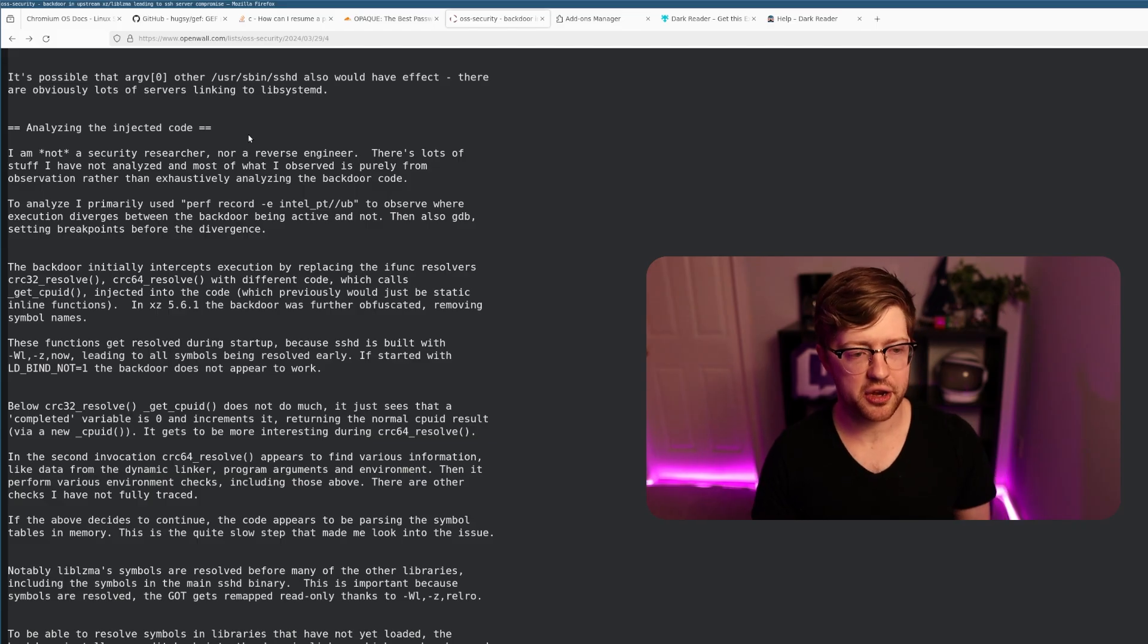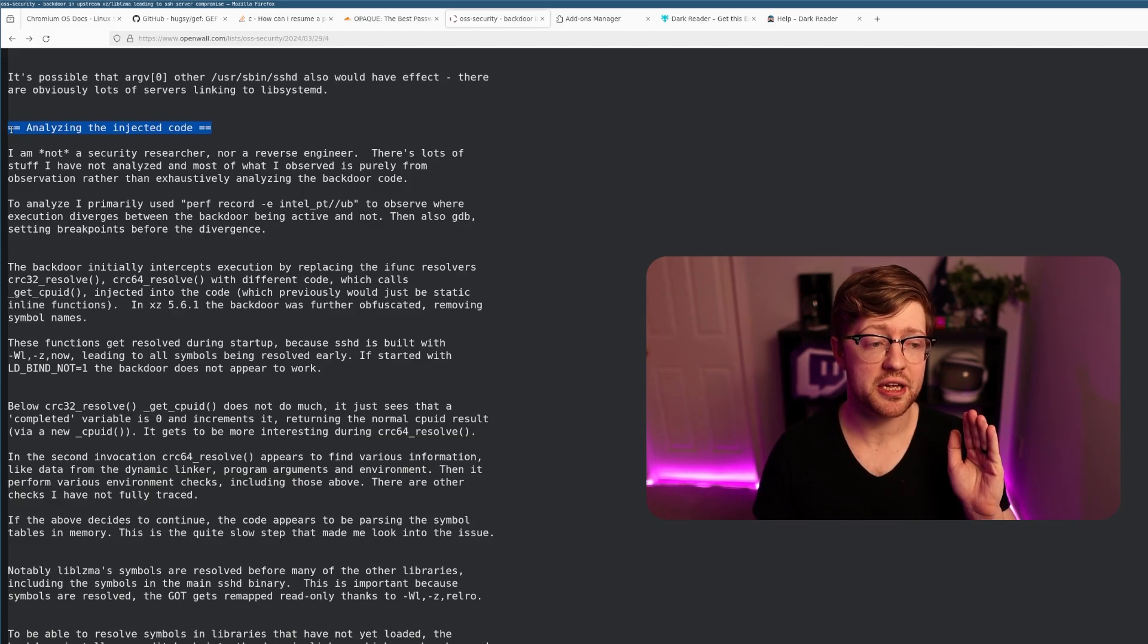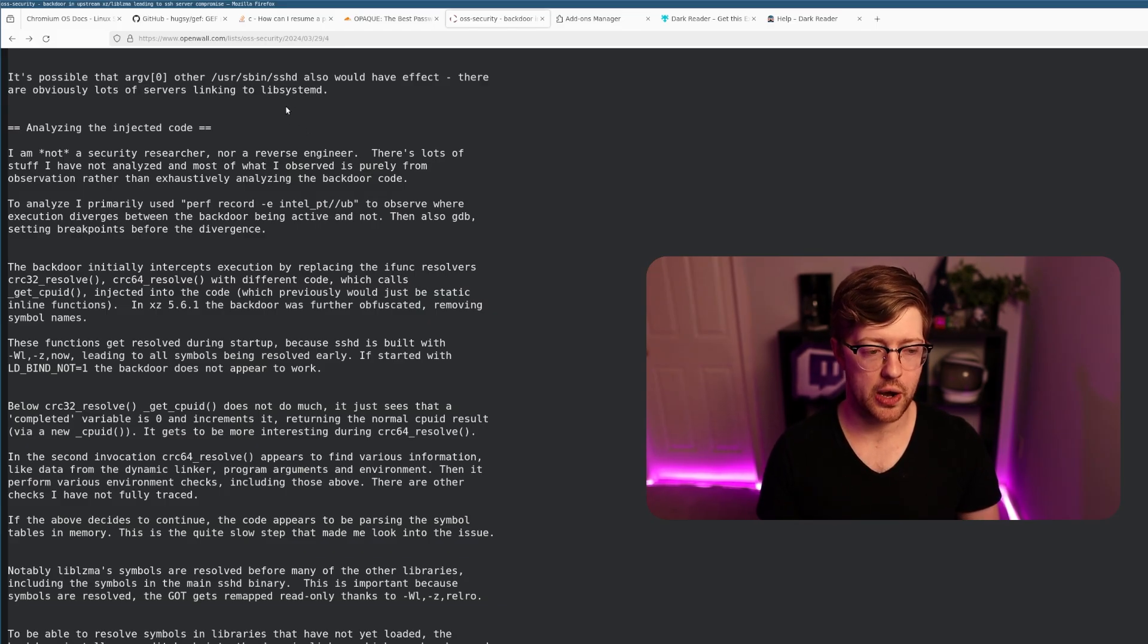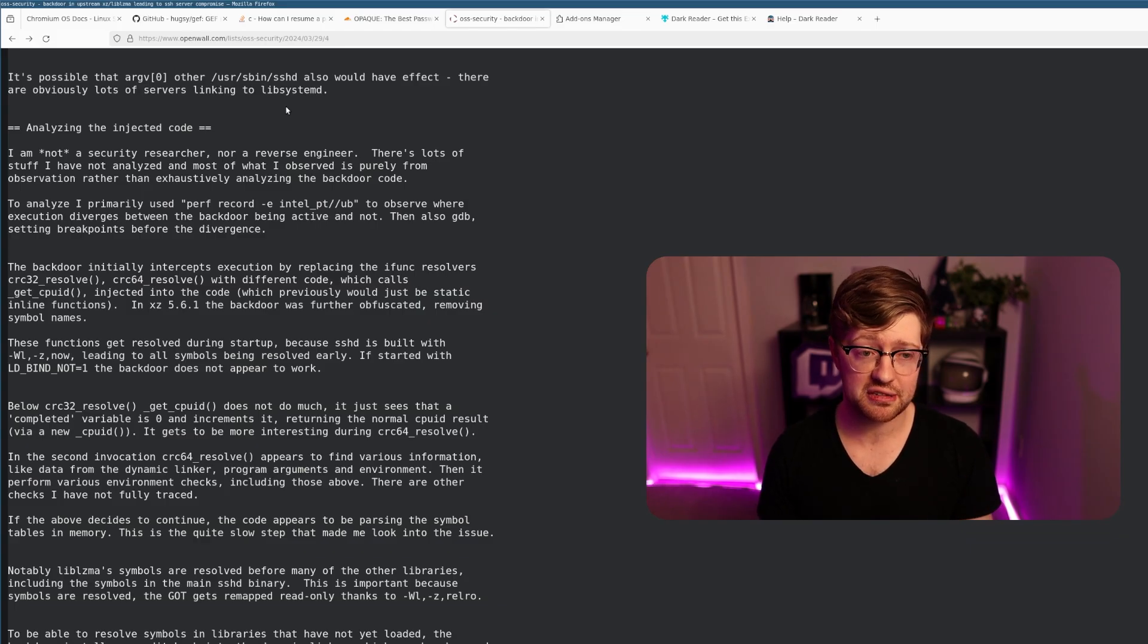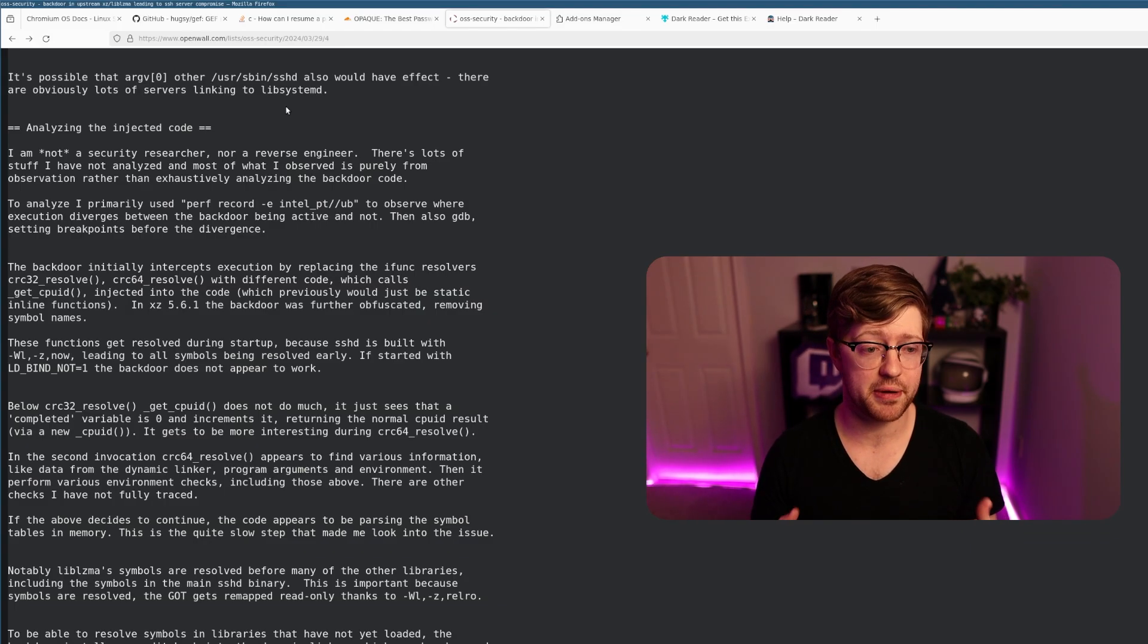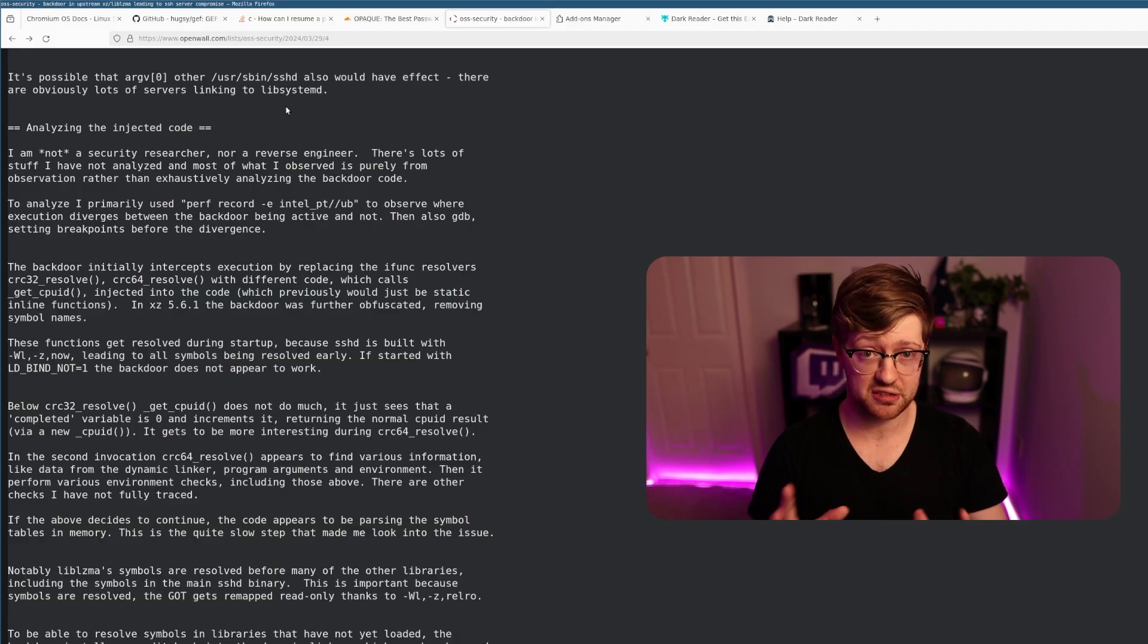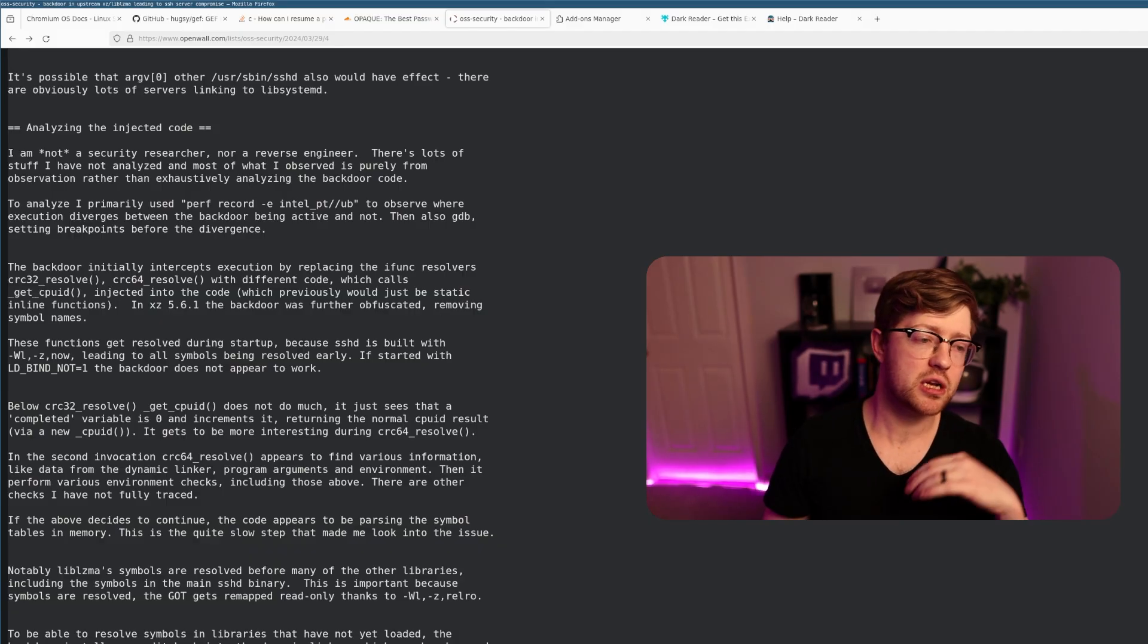This person, who again is not a security researcher and not a reverse engineer, began to inspect that binary object. I am currently in the process of reverse engineering and wanted to get this video out before I did that. There's a link in this list where you can download the binary object yourself. Again, it is malicious, it is a backdoor, so be careful.